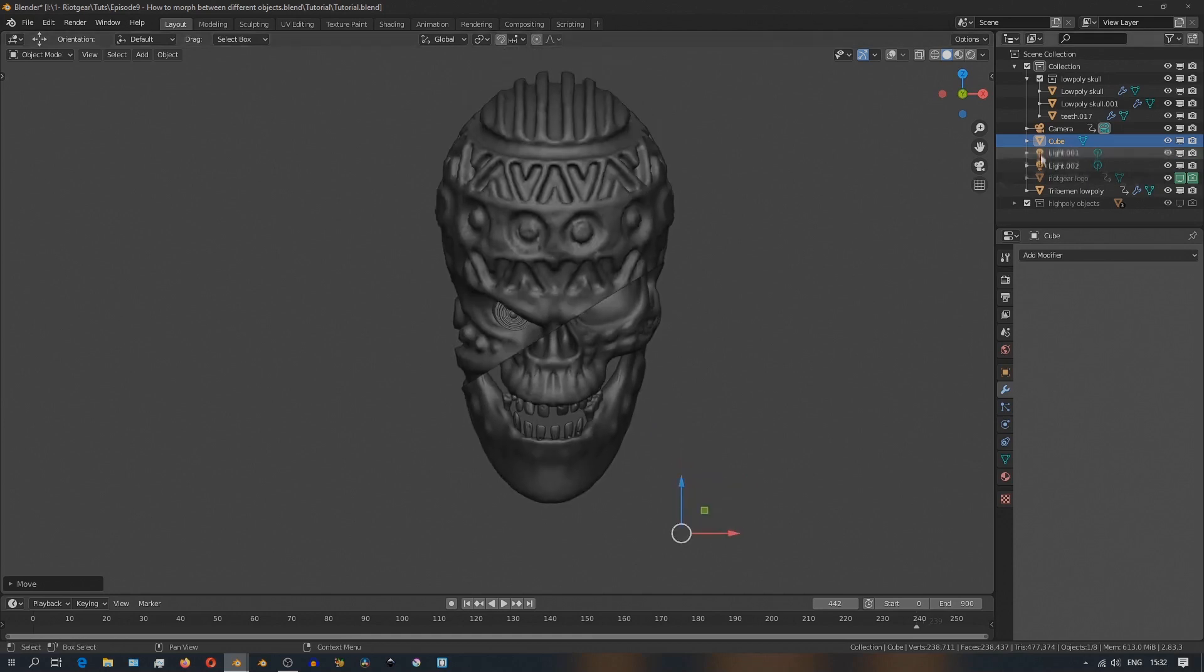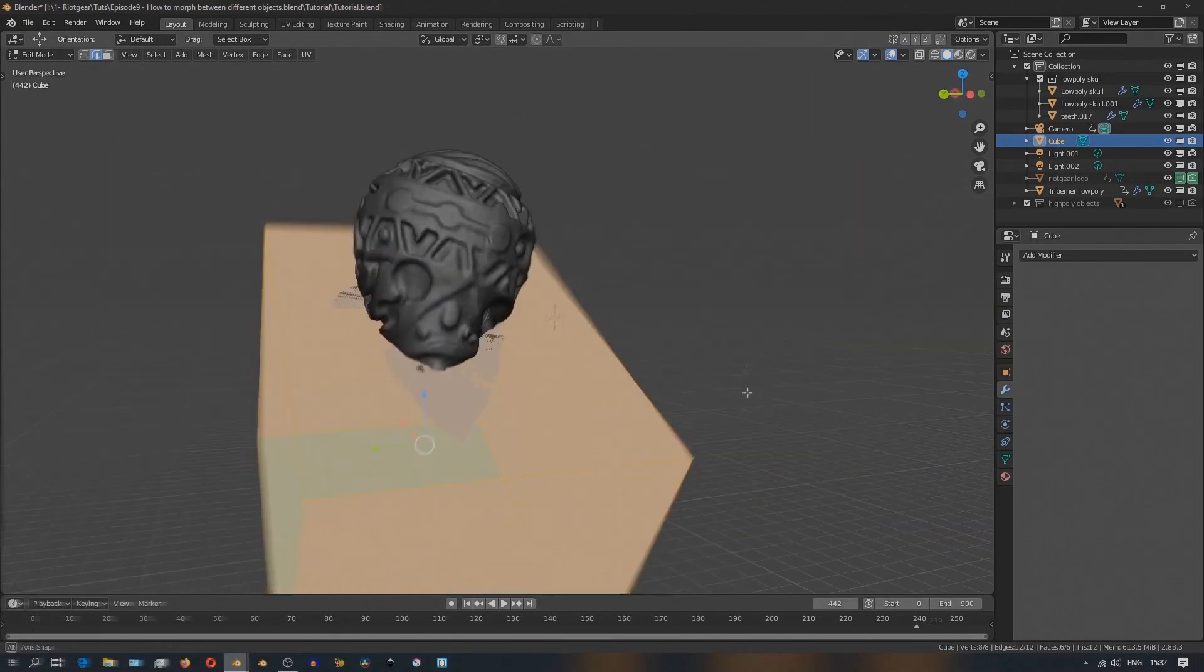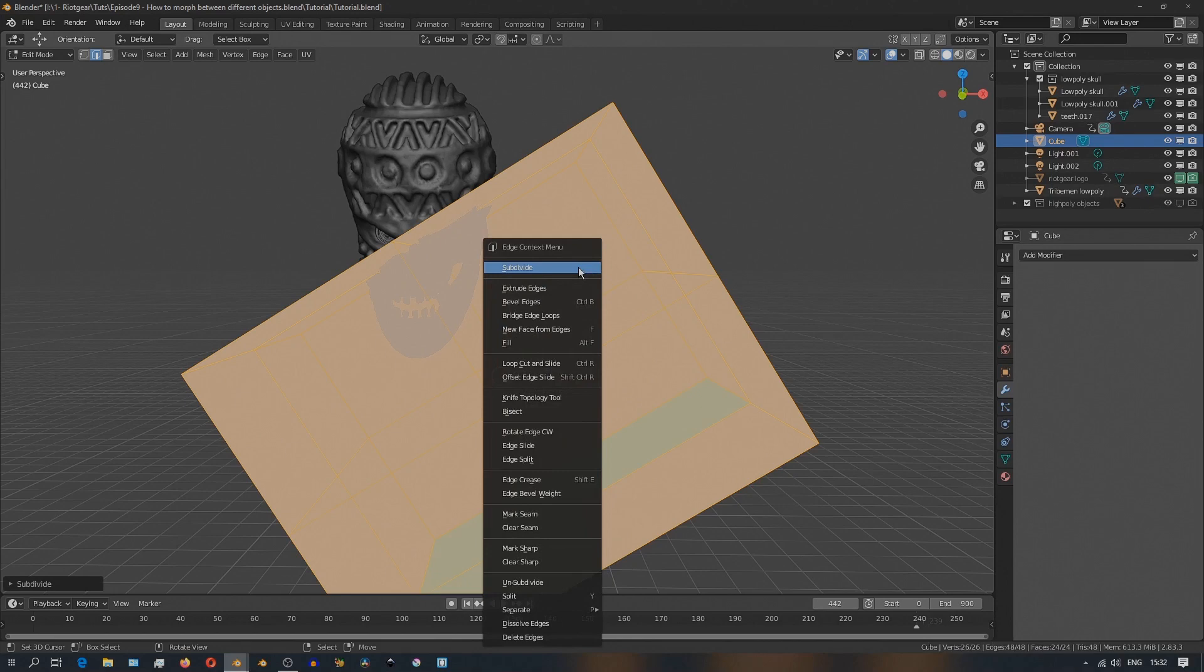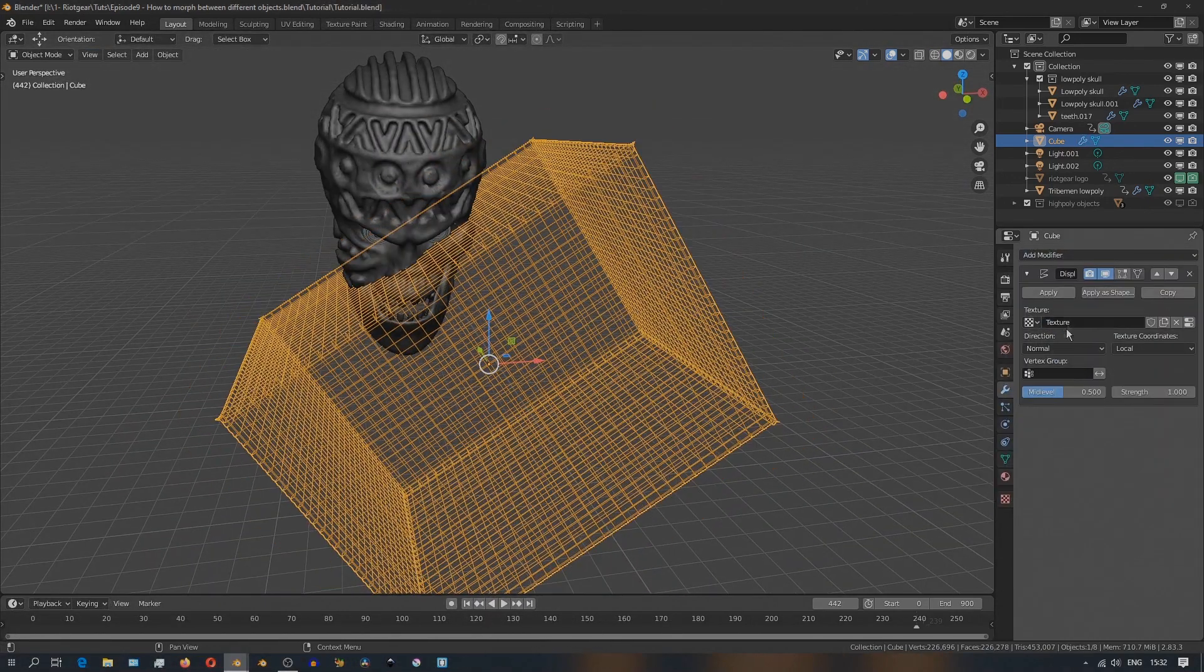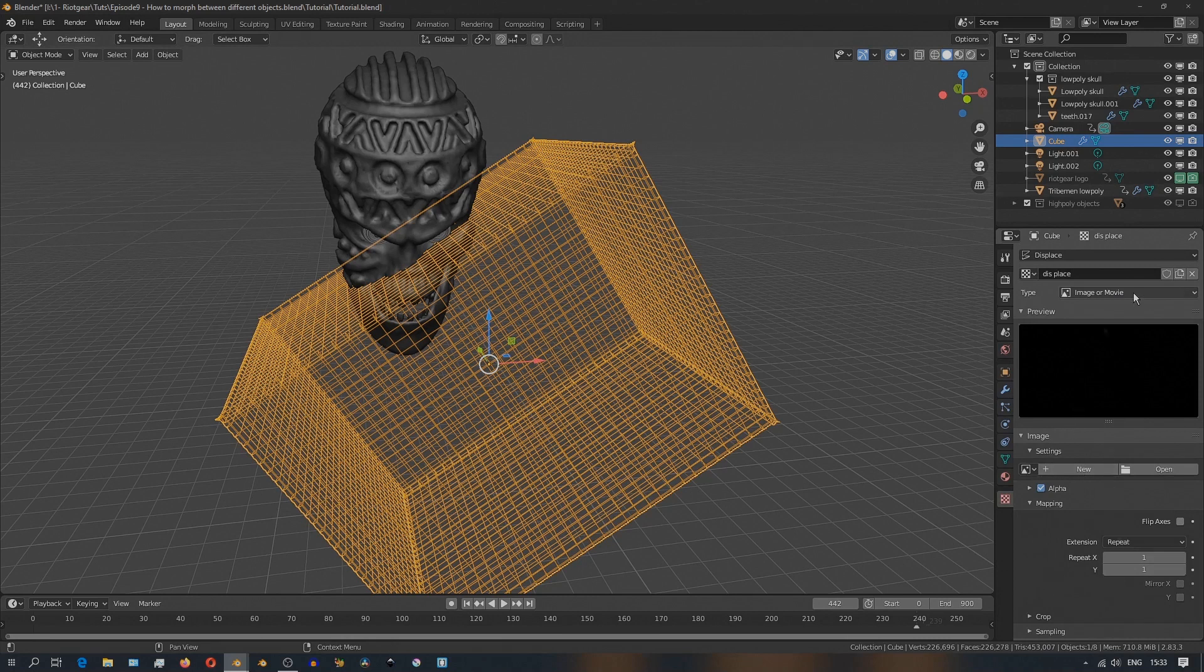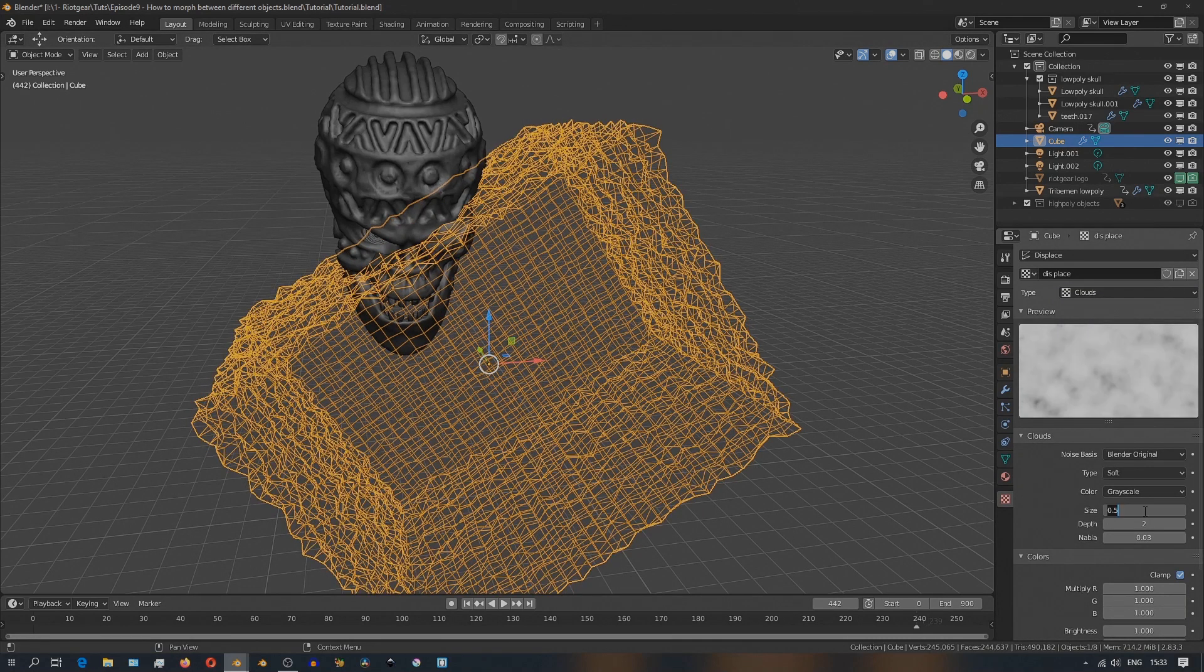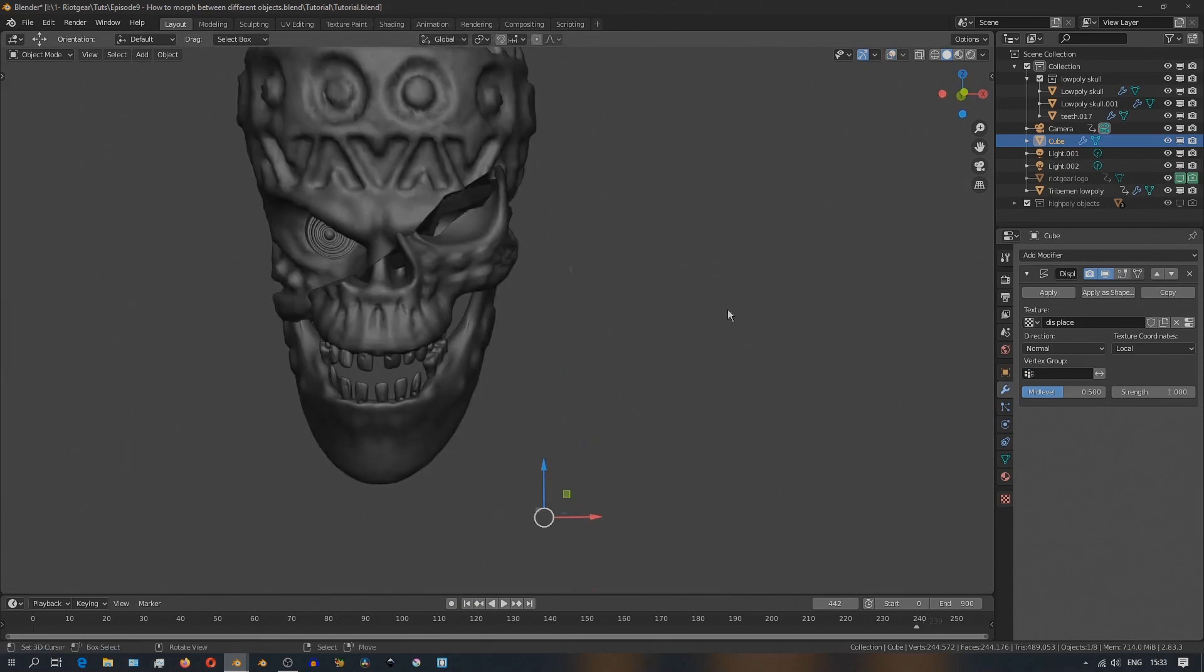So to do that, I'll just select the boolean object, select the cube, and go into edit mode, and subdivide it a bunch of times. And then we'll add a displace modifier on the boolean object. And it still doesn't break any of the things that we've set up before. And give it like a cloudy texture and just don't go too crazy with the strength.